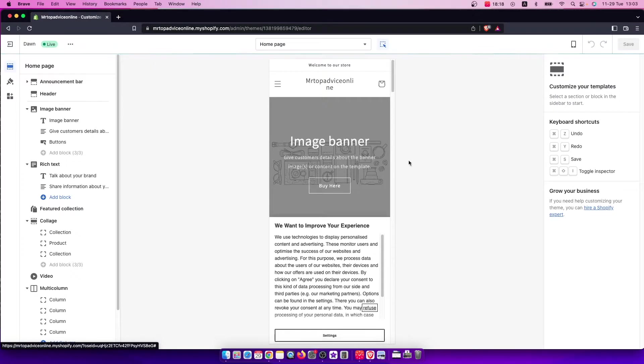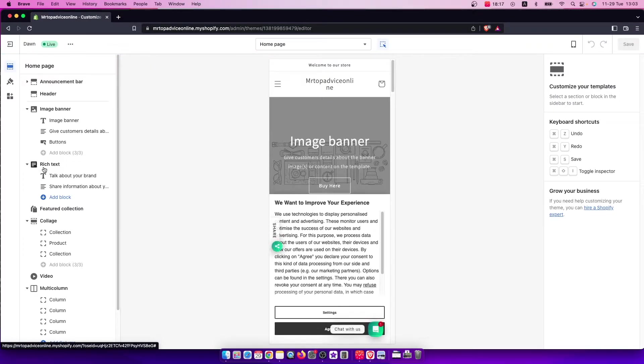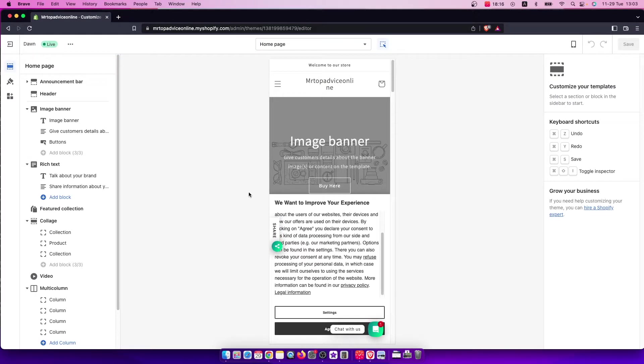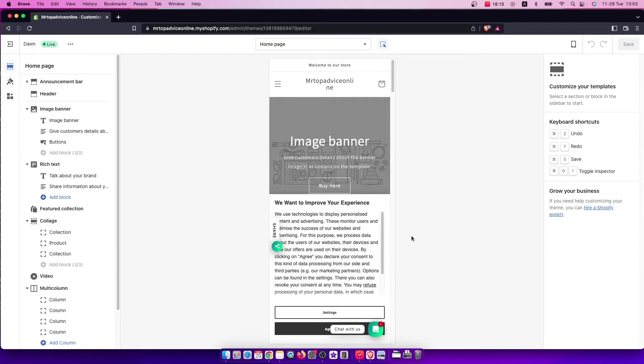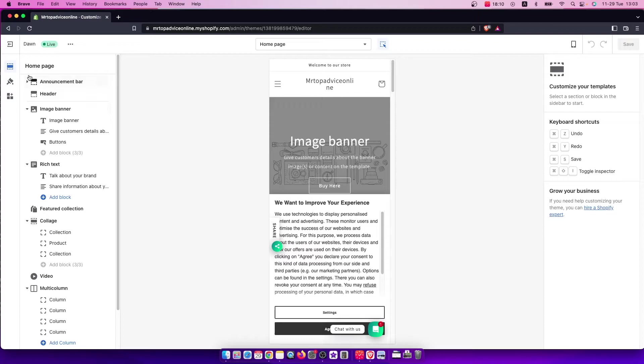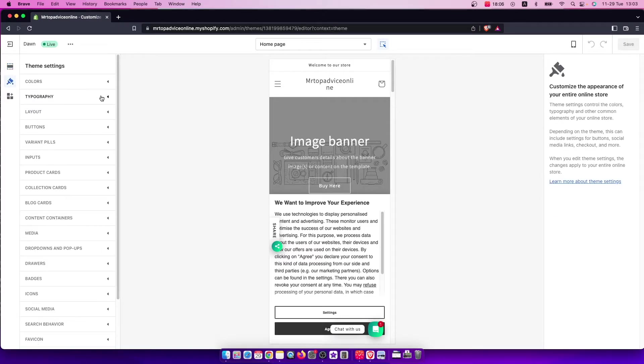Once you're on the menu where you can customize your store, on the left side you should see a little brush icon that says Theme Settings. Press on that, and the first option will be Colors.